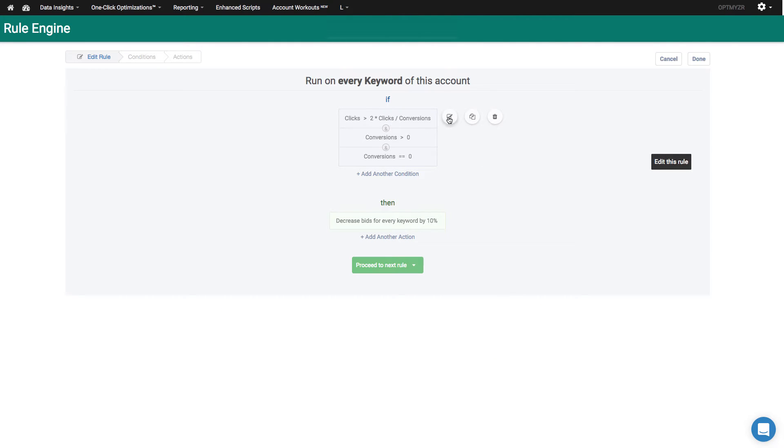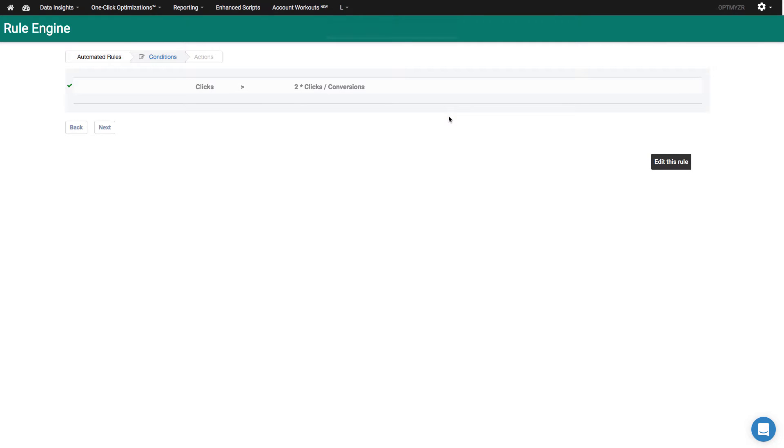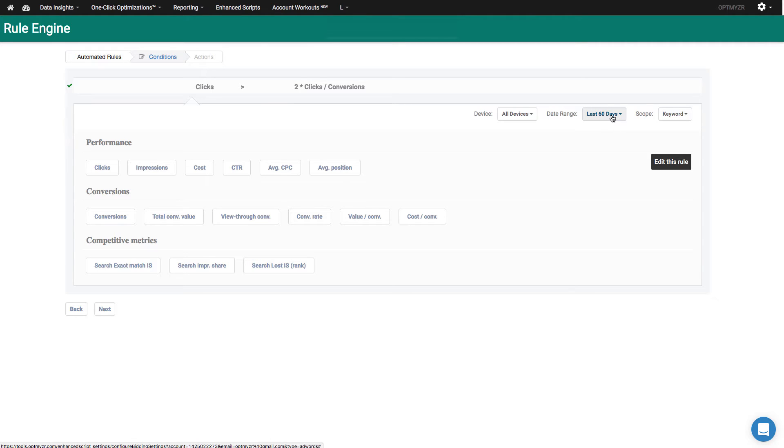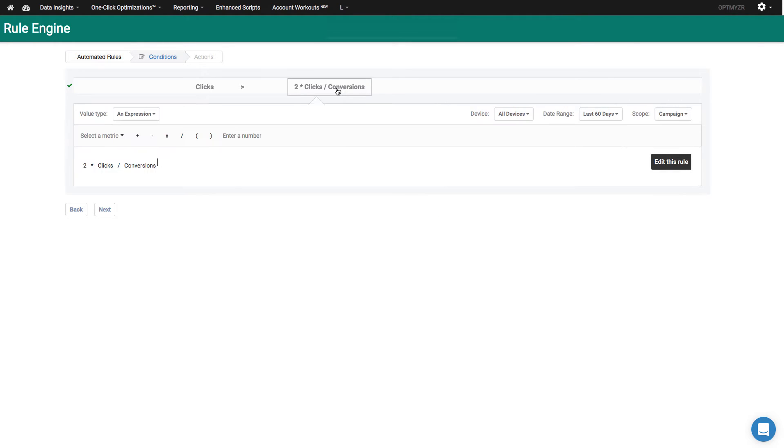So here I'm finding keywords where the clicks are greater than two times the number of clicks per conversion. So let me open up exactly what this is. I'm looking at clicks at the keyword level for the last 60 days and I'm trying to find a situation where the keyword has had more than two times the expected number of clicks before you should normally expect a conversion.